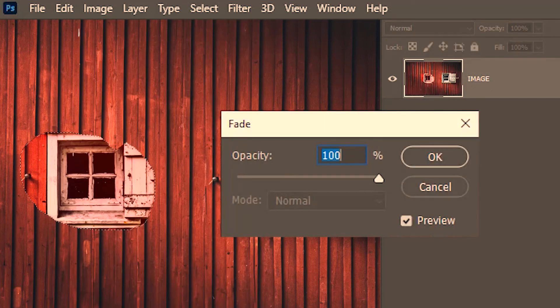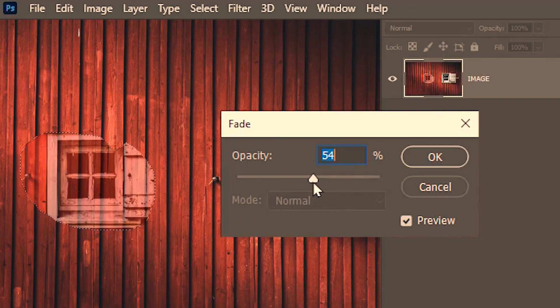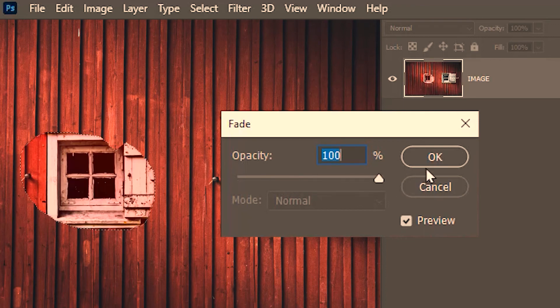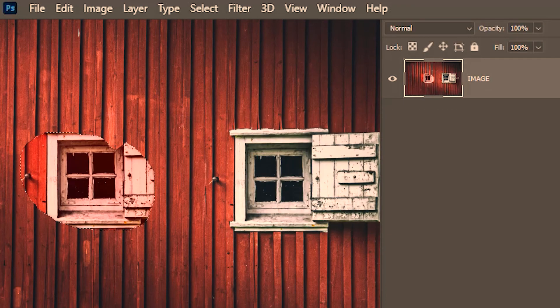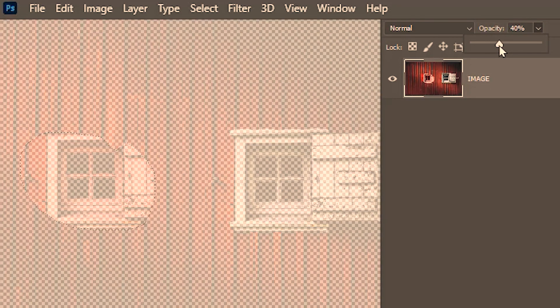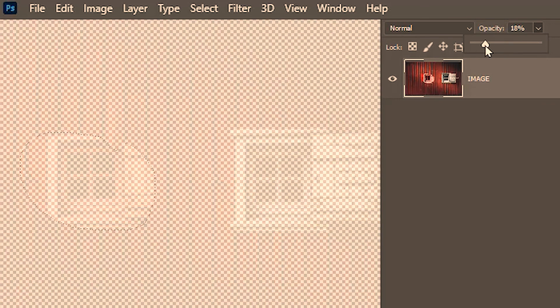We get this dialog box. Here I can fade the patch by reducing its opacity. You might be thinking that if we had to reduce the opacity we could have used the opacity slider over here, but when I go and do that it targets the opacity of the whole image.